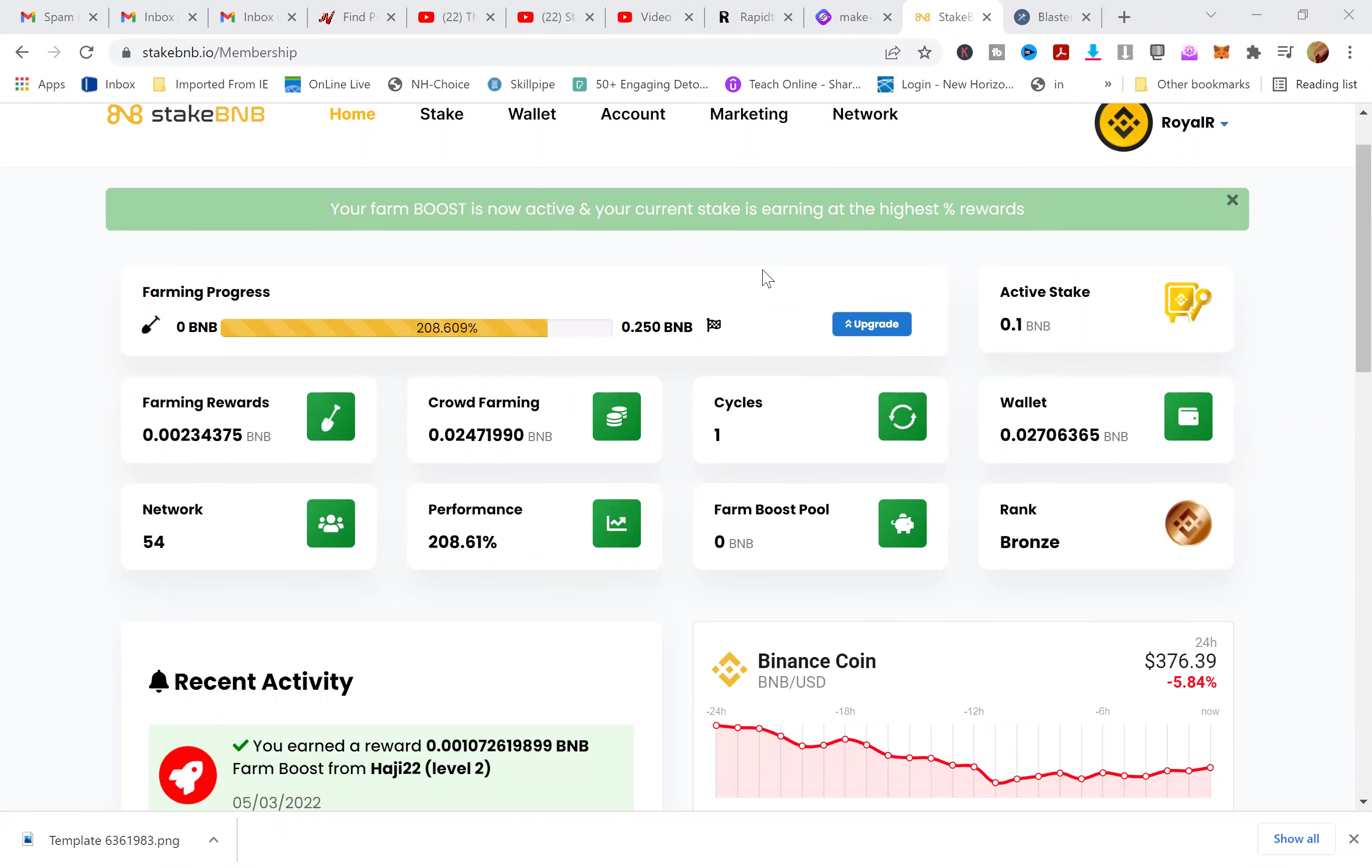Hey, what's going on everybody, right back at you from Things You Need. I want to share something exclusive and some updates on a powerful program called Stake BNB. It's our medium risk platform where you can earn every single hour.